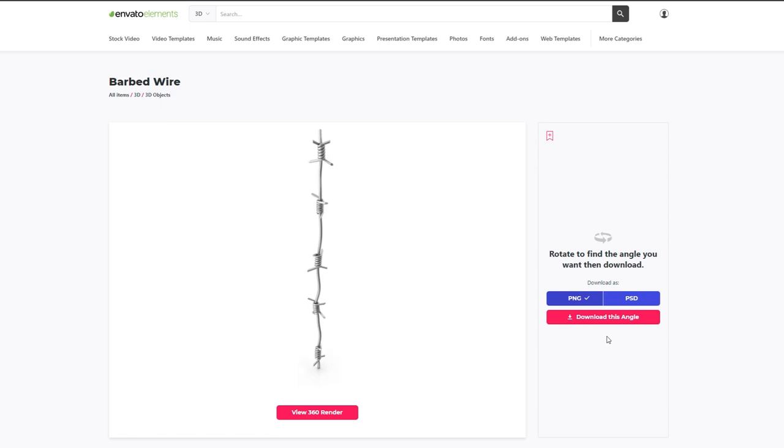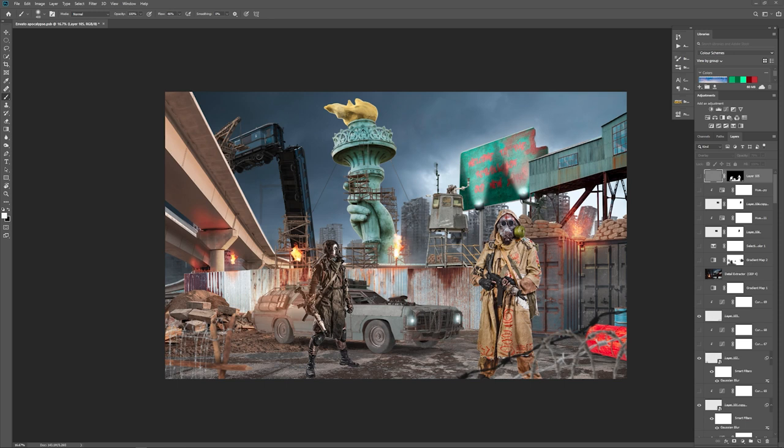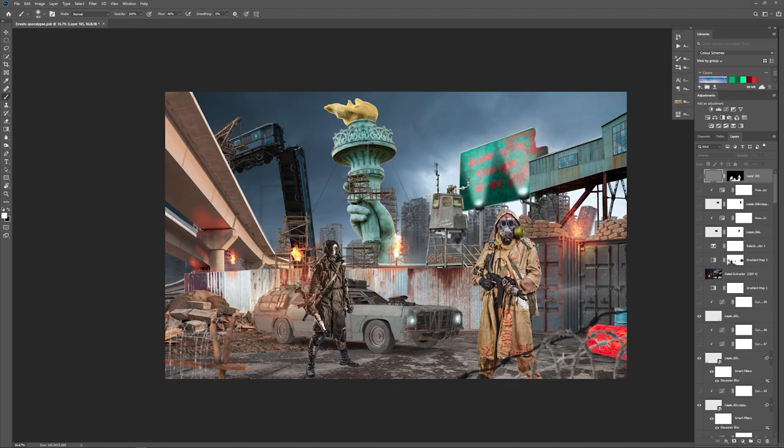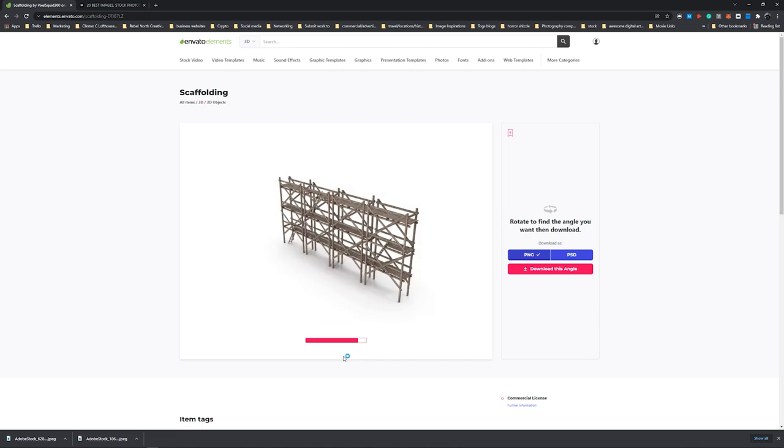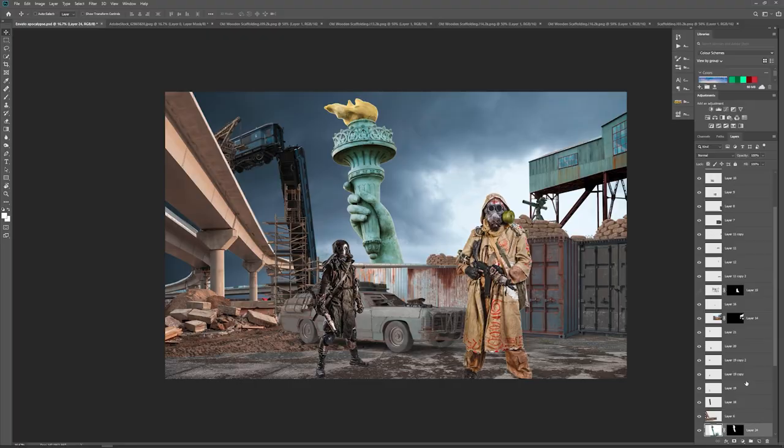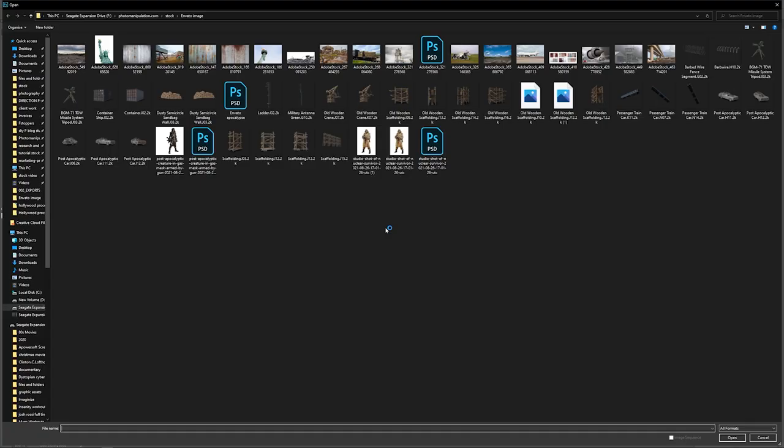Getting the right stock images is vital to all your Photoshop images. When you're creating apocalyptic images, it's even more important because there's a certain aesthetic to apocalyptic images. It's very hard to find that in one single image. Usually you have to cut out little pieces from lots of different images and then build your own world from those pieces.